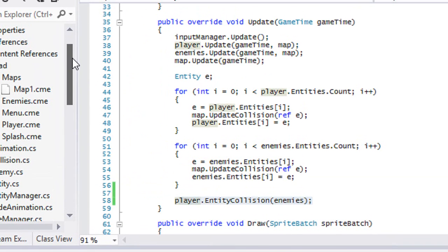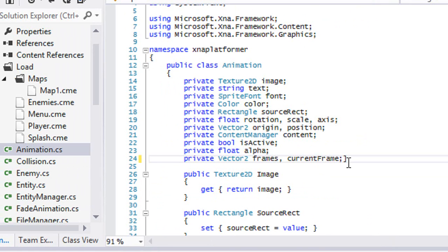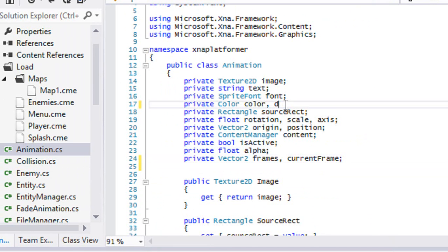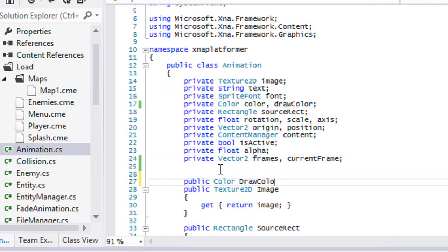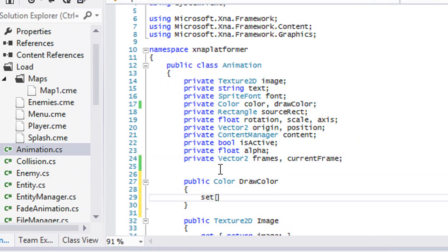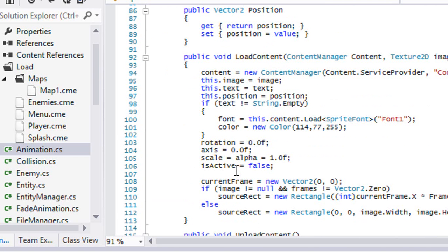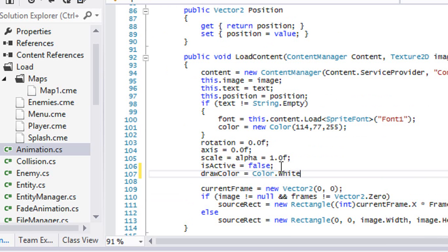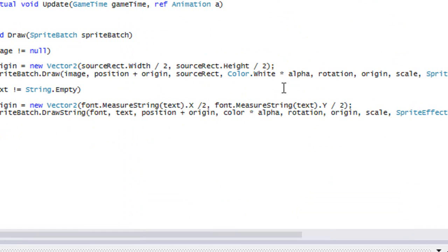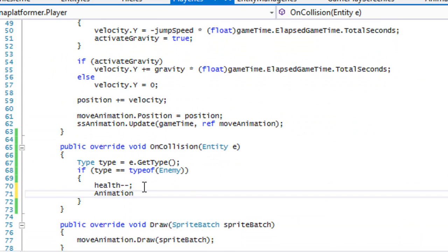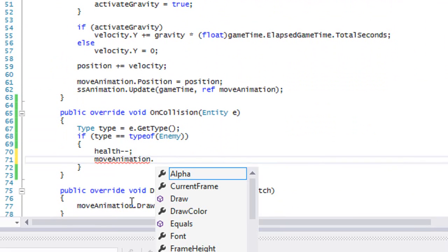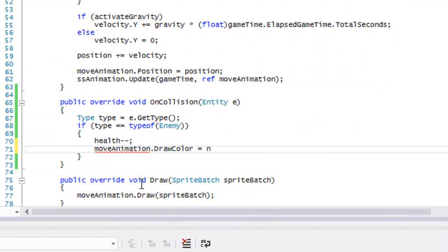Right now, just to test to see if this actually works, we're going to go to our Animation.cs and make a color field up here called drawColor. We're going to make a property called Color with a setter to set drawColor to whatever value we want. And we'll set drawColor equal to White by default. Then in our draw call we'll pass in drawColor.